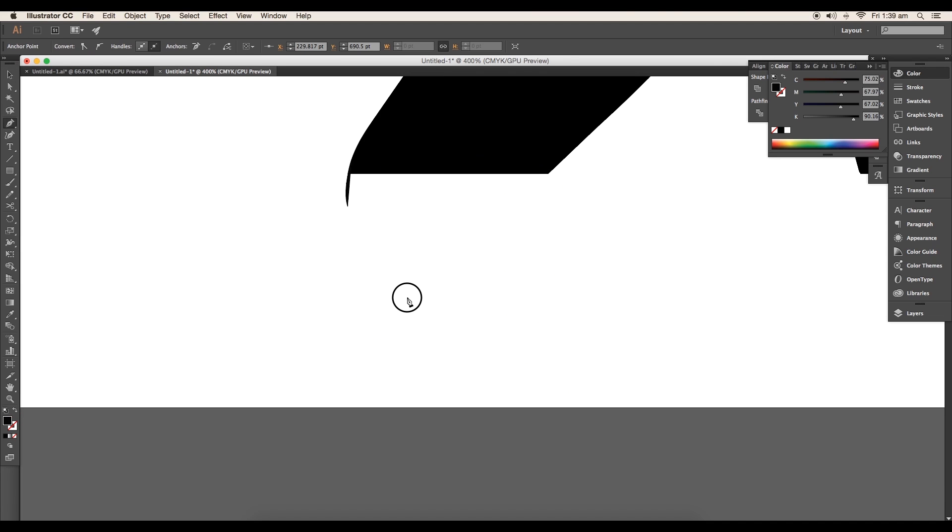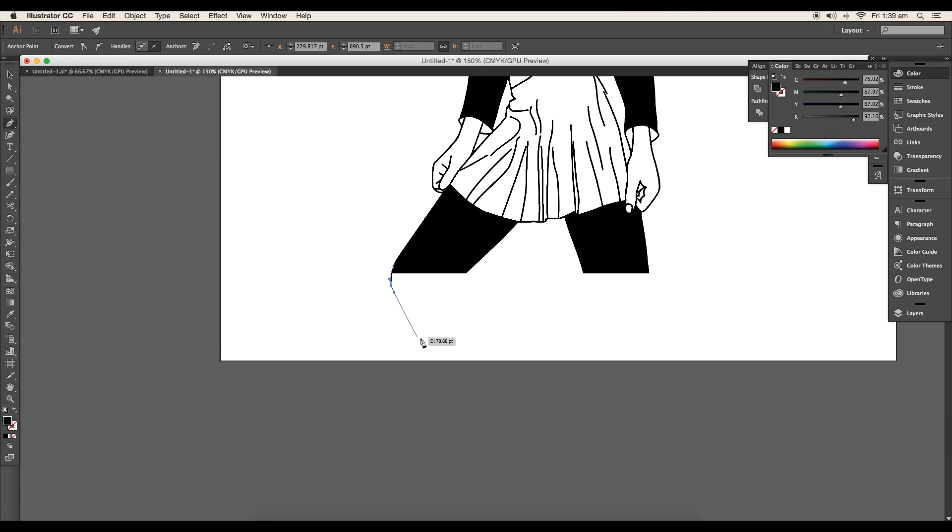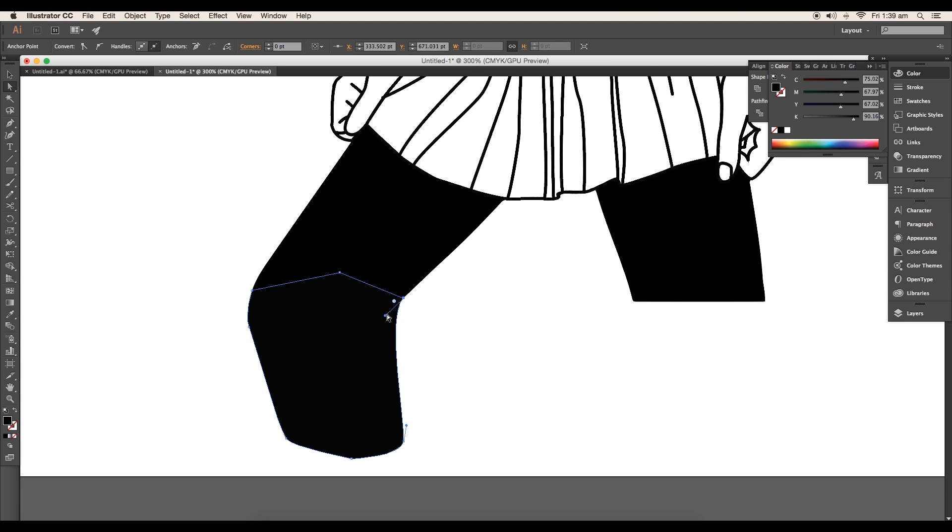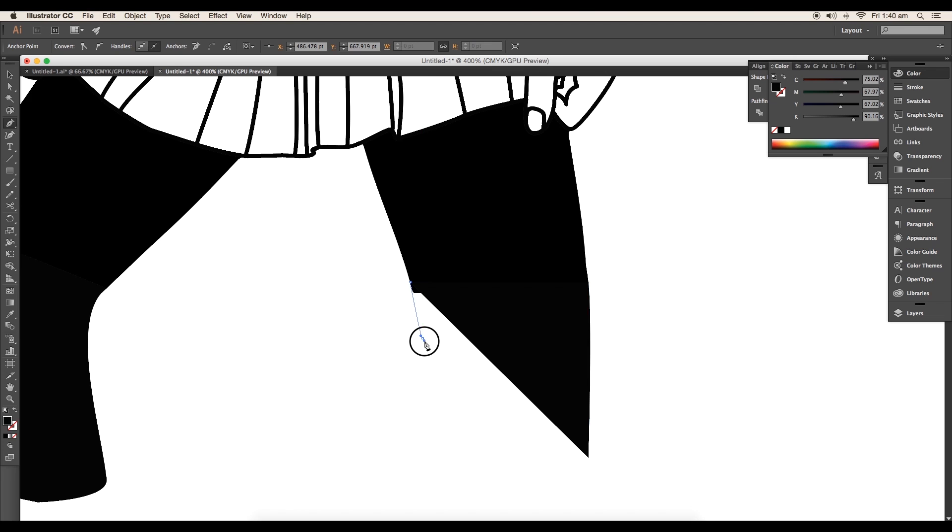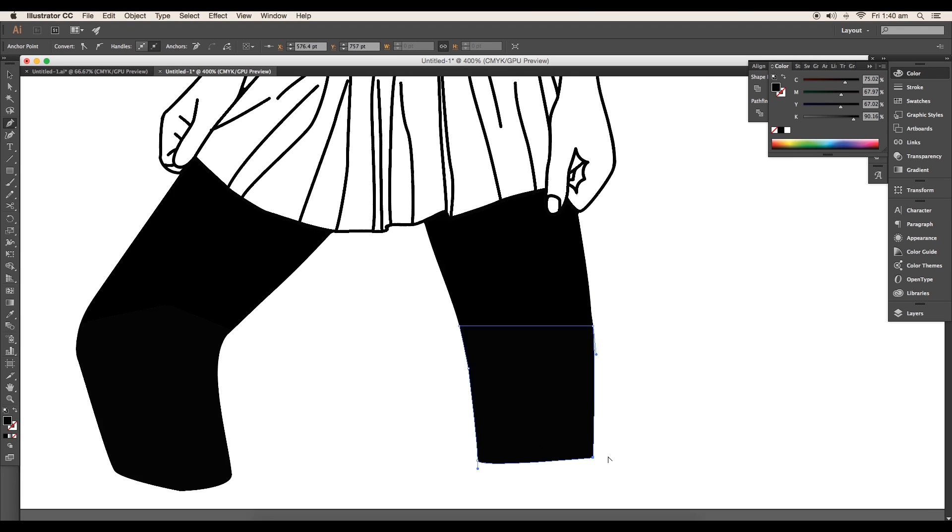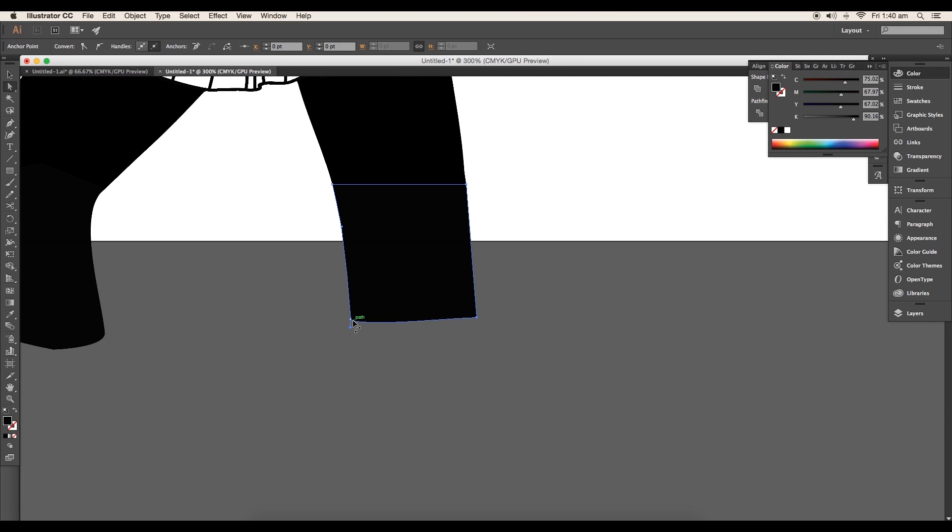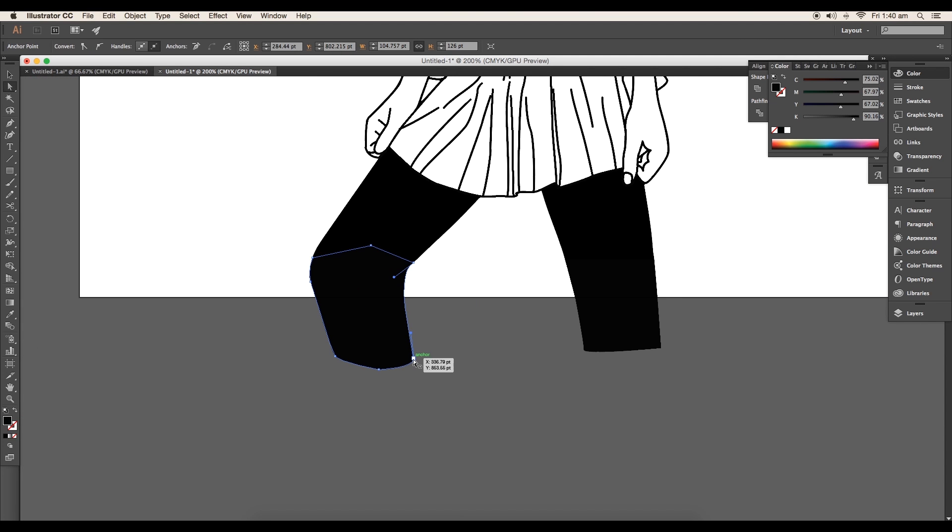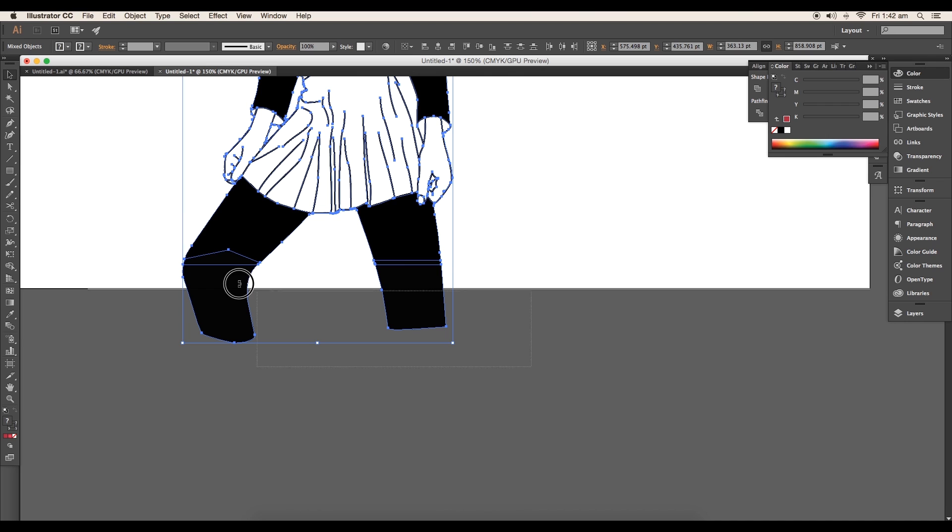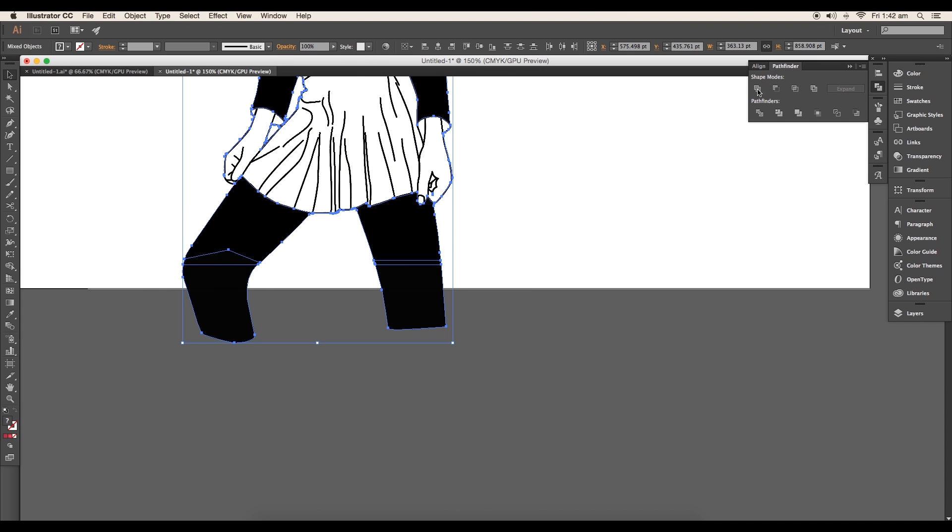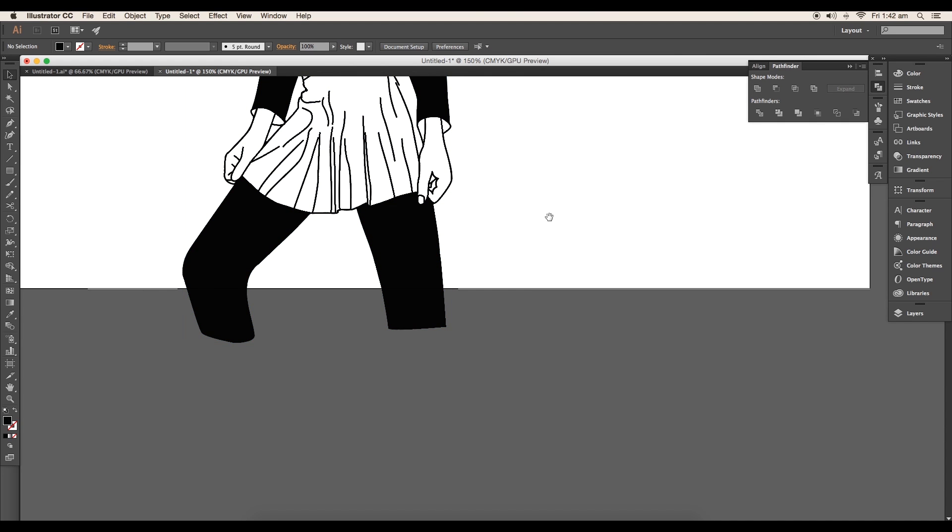Next, we will extend the legs using pen tool. Draw a shape maintaining the flow of the curve created out for both the legs. Fine tune it until you get a smooth flow. Then select the object and unite them using the pathfinder.